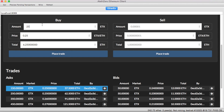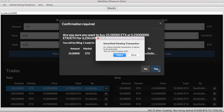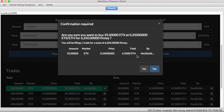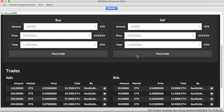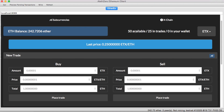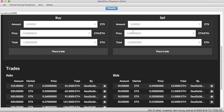If I want to buy 25 more for 0.25 and I say place trade, I get a confirmation — and I bought 25 more from the market.